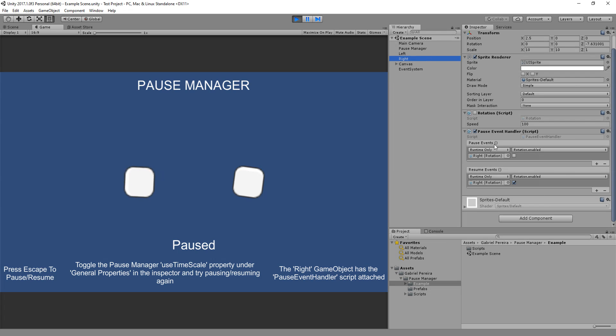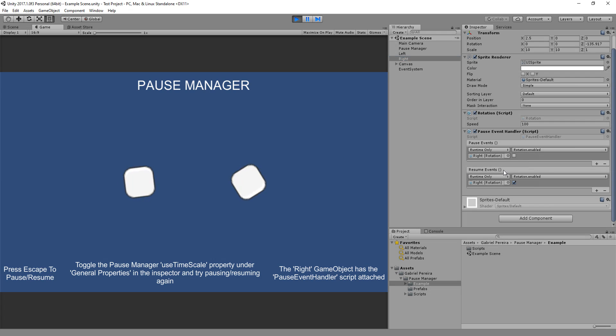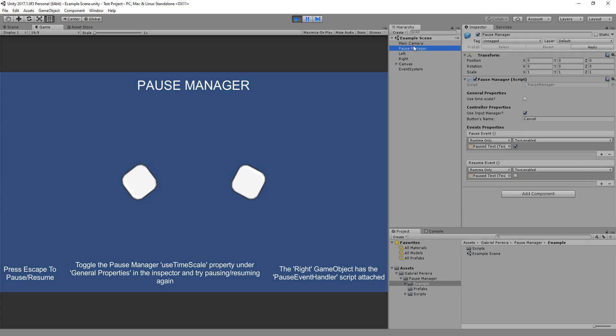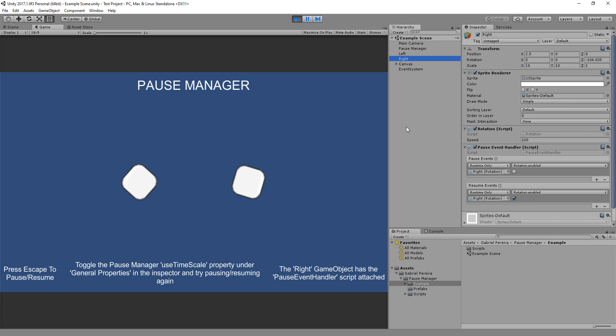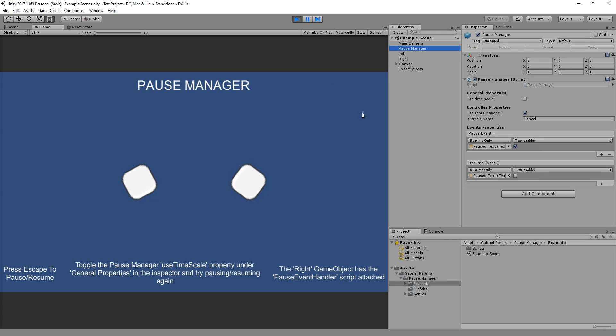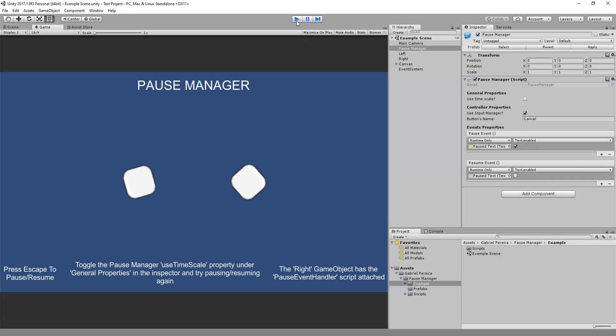When I pause the game, the pause events from this script will be triggered. And when I resume the game, the resume events will be triggered. If you don't want to use timescale, you can use Pause Event Handler in each game object you want. It's quite simple.